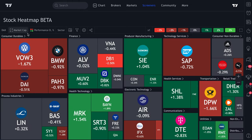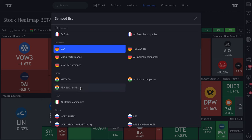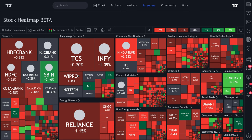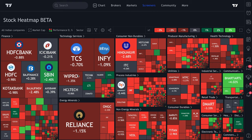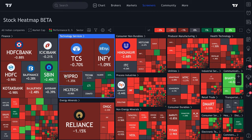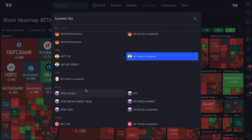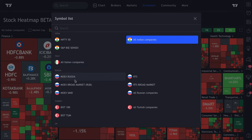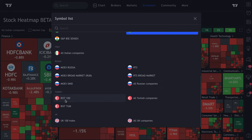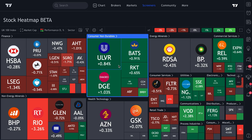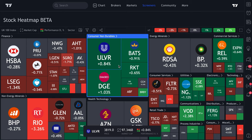If you're in Germany, you can click the DAX. If you're in India, you can click All Indian Companies. There's also Italy, Russia, and Turkey — each with all companies or various indexes. You can click the UK 100 and instantly see that index as a heat map.